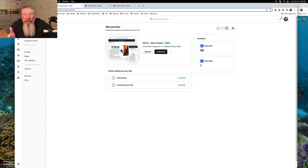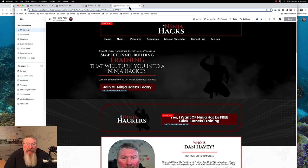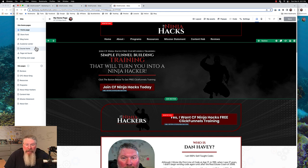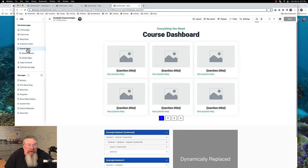I'm in the Funnel Builder program and one of the things they have you build in there is exactly this — your site, your funnel hub. Here's the one I built out as part of the exercise. You're going to see a couple of things. We've got our homepage, the storefront, the blog, customer center, our courses, our modules, our lessons — all that kind of stuff in here. And then we've got a bunch of other sites down at the bottom.